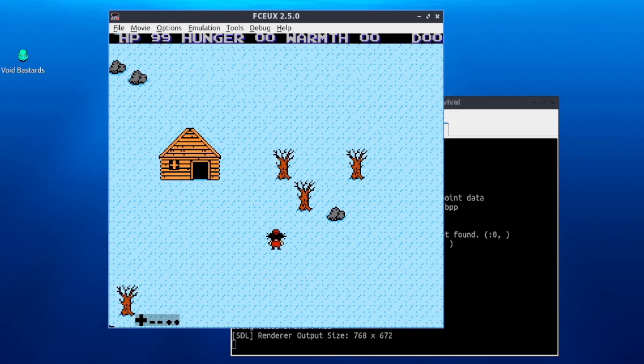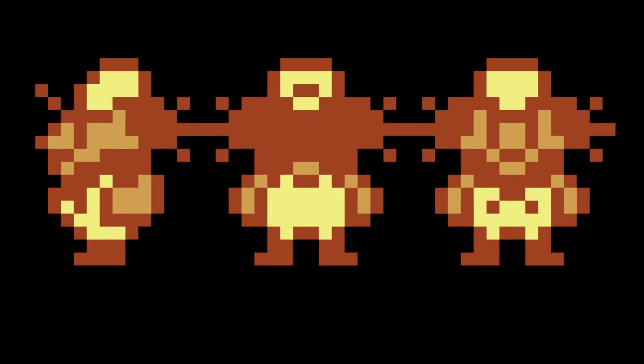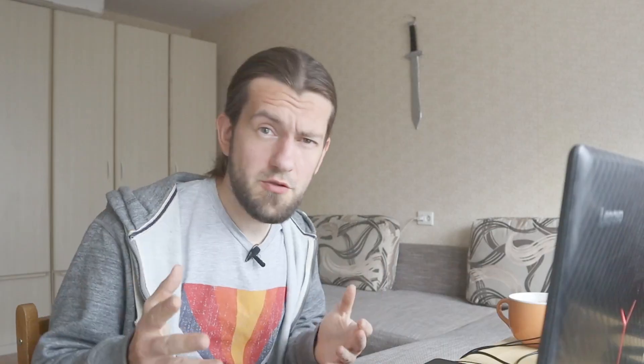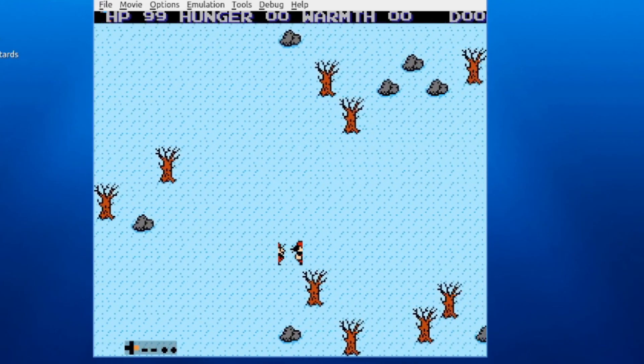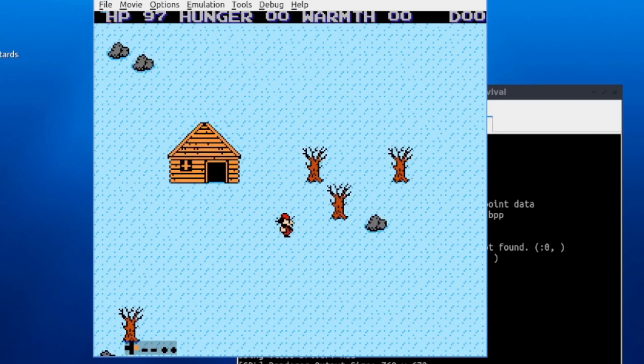It was time to do something fun — I made the player change frames when moving in different directions. There are only three basic frames, and I used horizontal flipping in the OAM to flip the character when moving left and right. Since the character is made of four sprites, I had to shift the sprite indexes when flipped or it would look wrong. Then instead of walk animations I decided to add gameplay variety: a warmth mechanic where the warmth stat constantly decreases, and when it reaches zero, HP starts decreasing as well.